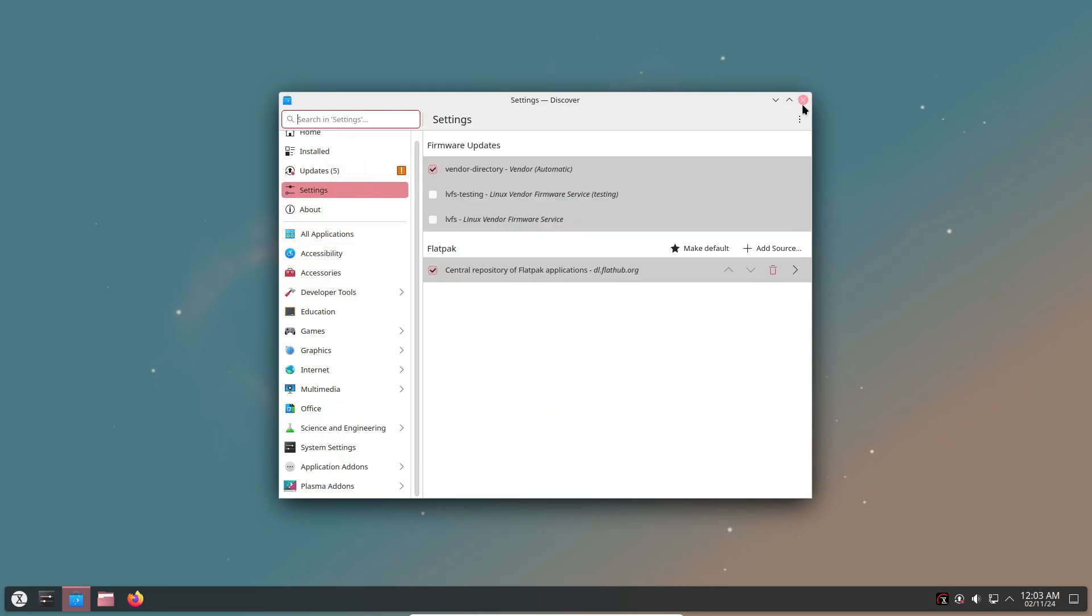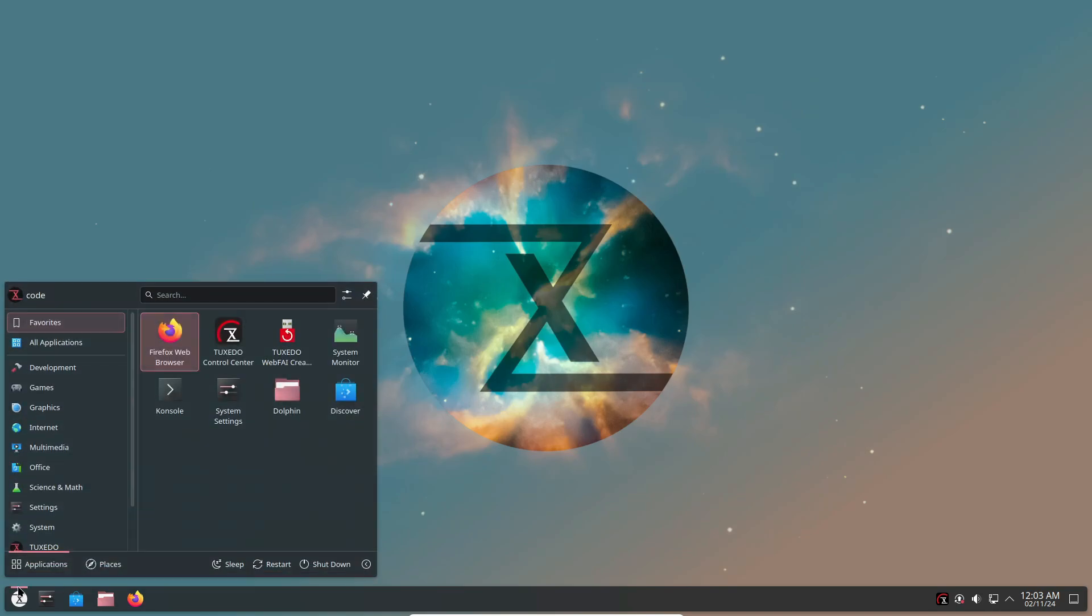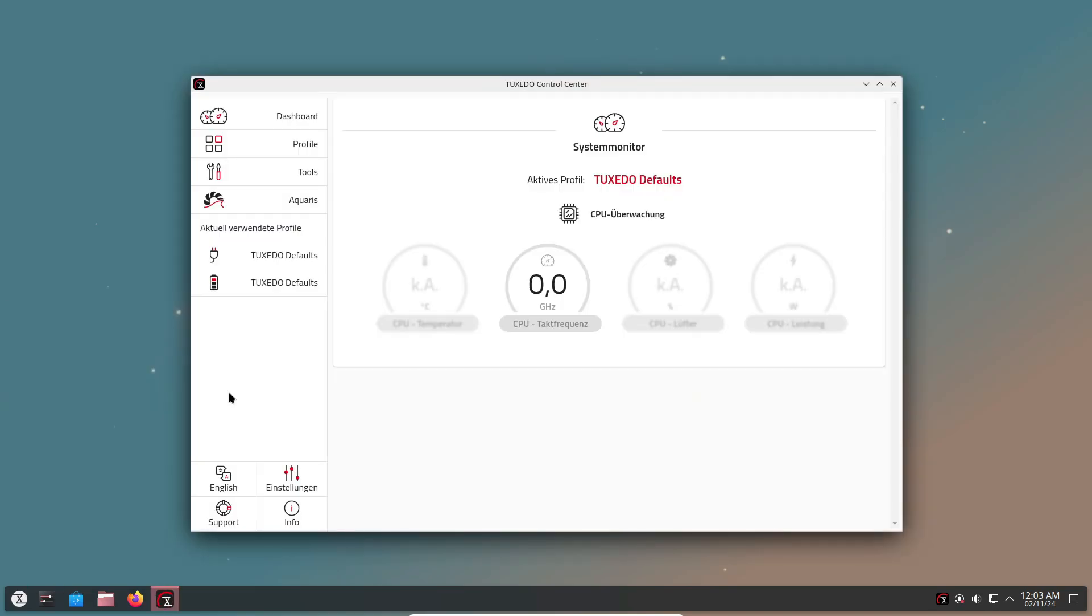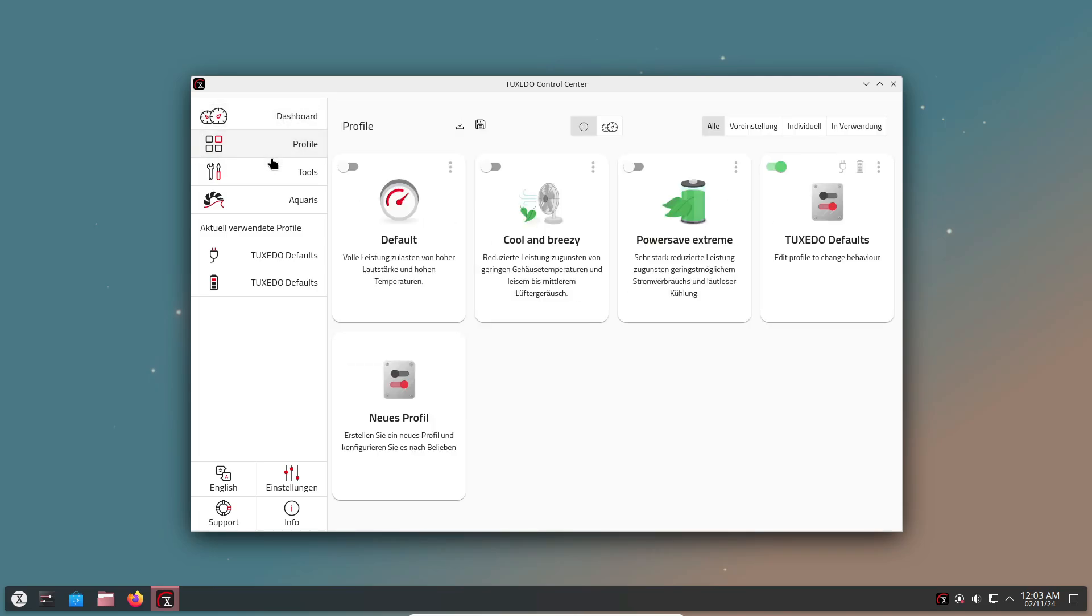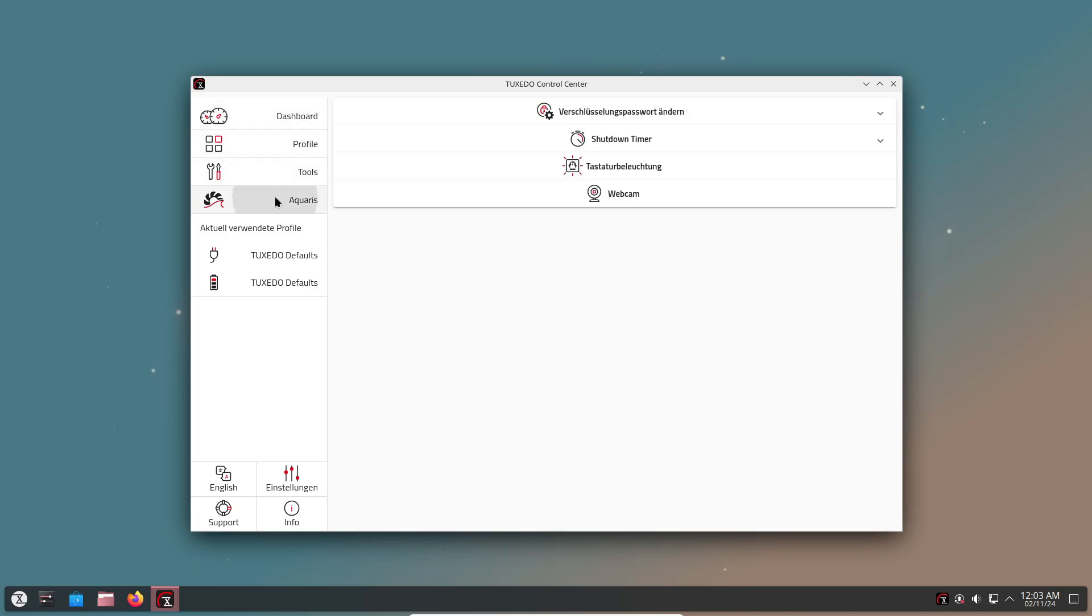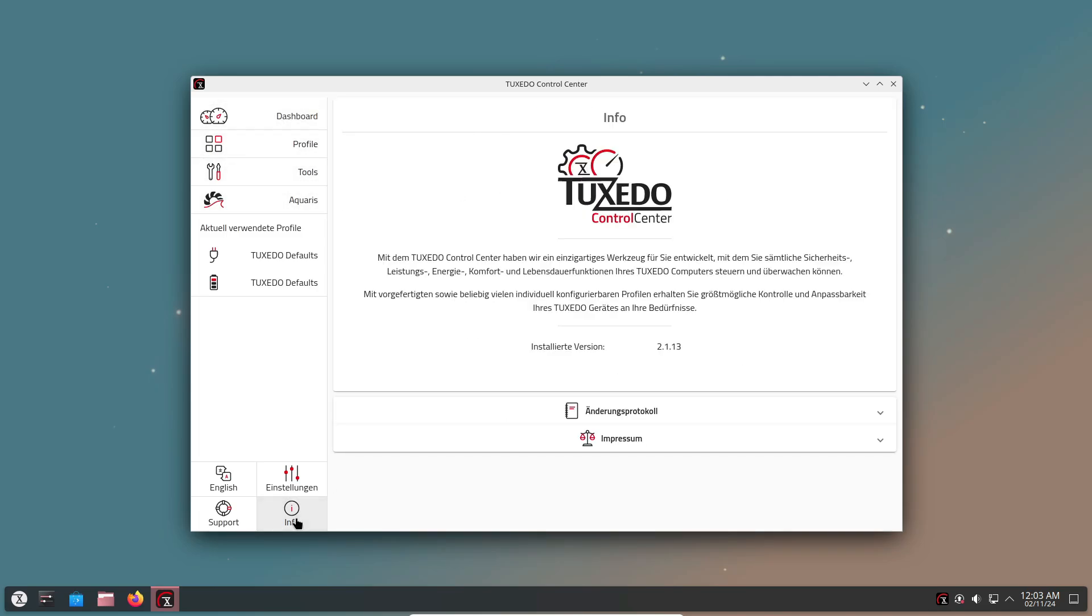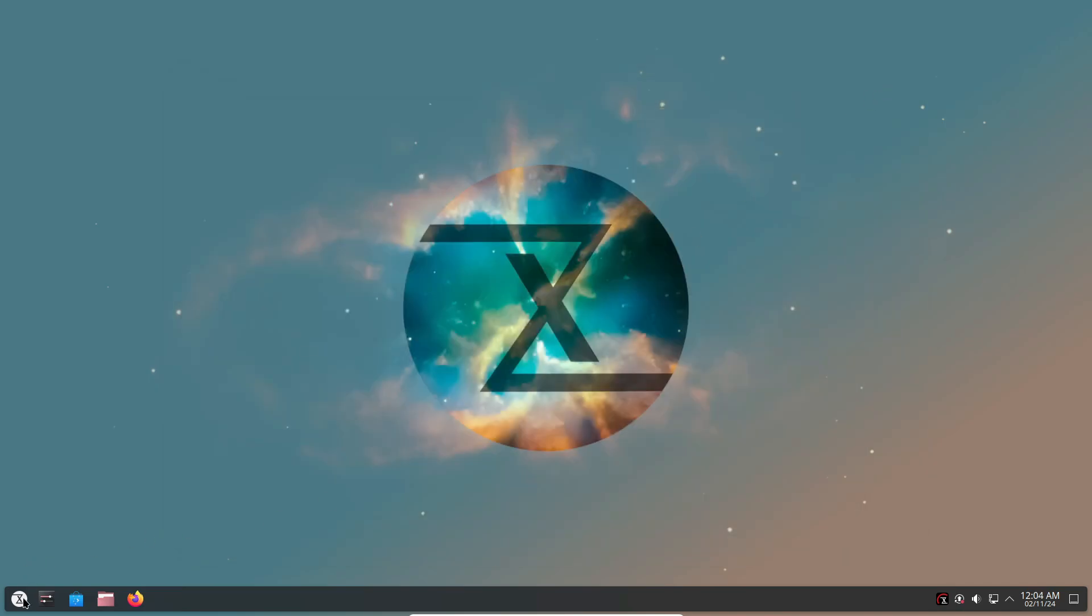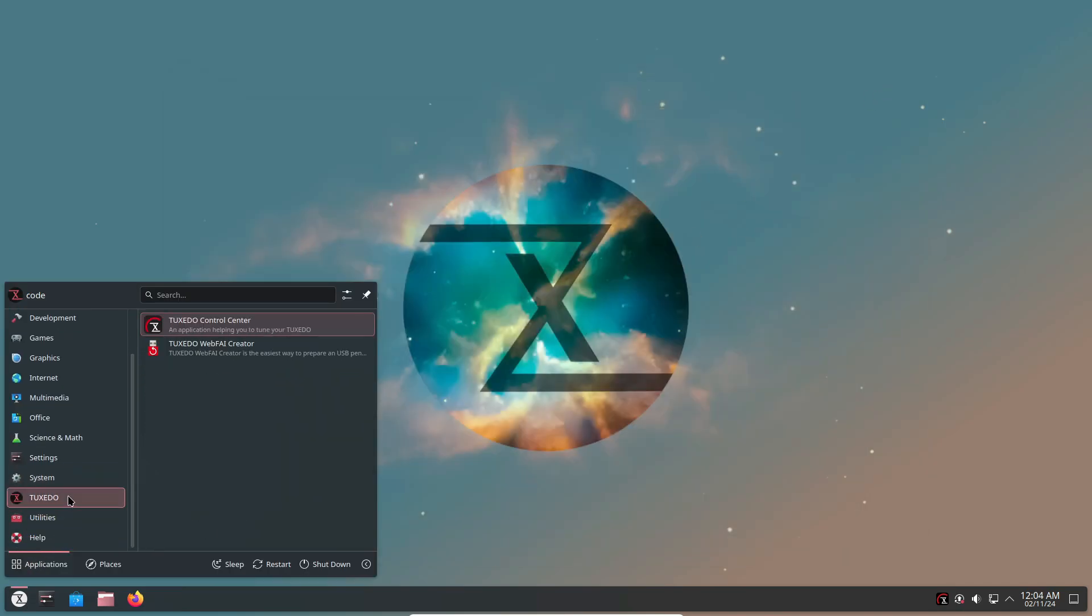Now, one cool thing about Tuxedo OS is that it's not just limited to Tuxedo laptops. While it's designed with Tuxedo hardware in mind, anyone can install it on any computer. But keep in mind that some of their exclusive apps, like the Tuxedo Control Center, are optimized for Tuxedo devices.